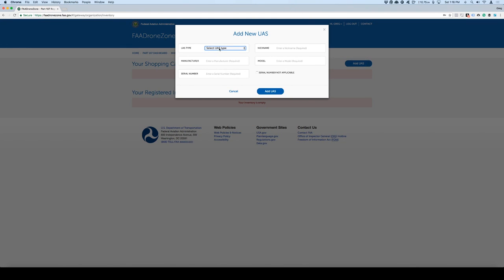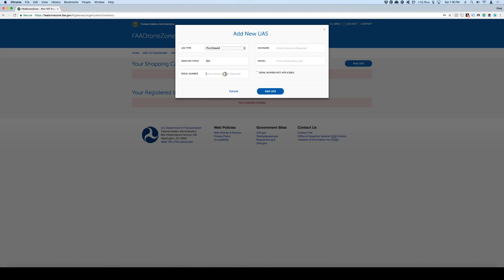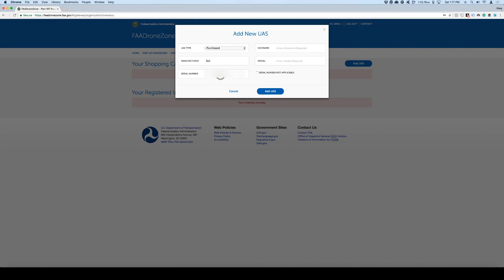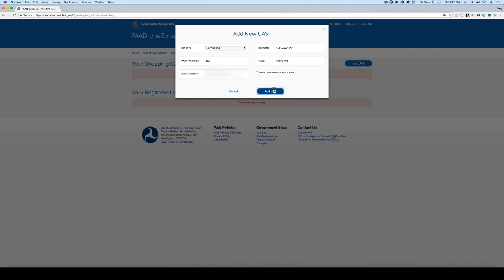It says you currently do not have any registered SUAS. So you'll go in here and you can add a new UAS and I'm going to do this right now. I'm going to add a purchased aircraft and the manufacturer is going to be DJI. Then I'm going to put the serial number in here for my drone. Depending on the type of drone that you fly, you'll likely find this number probably underneath the battery or in an area with a pretty long number with digits and letters.